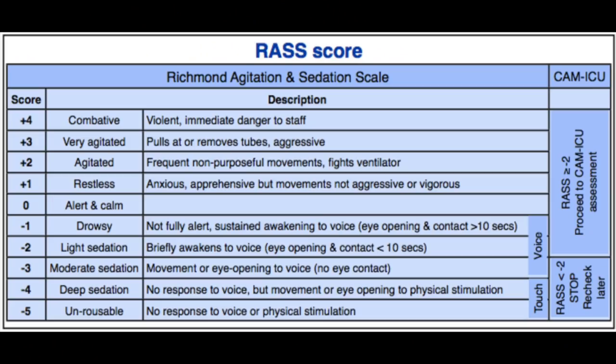The RASS scale runs from minus five up through minus four, minus three, minus two, minus one, zero, plus one, plus two, plus three, and plus four. Plus four would be like you are raging — swinging an IV pole, super agitated, restless, thrashing, uncontrollable. Zero would be like how I am right now: calm, alert, talking, having a conversation. Negative five would be a coma. Basically, positive numbers mean more alert or restless, and negative numbers mean more sedated.